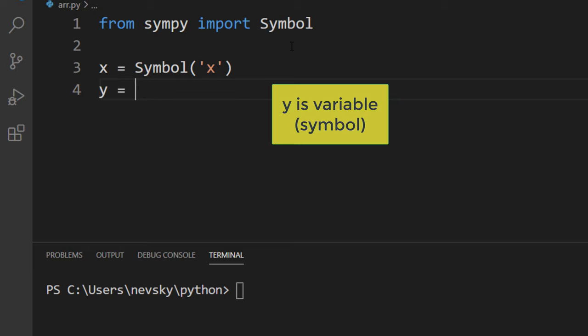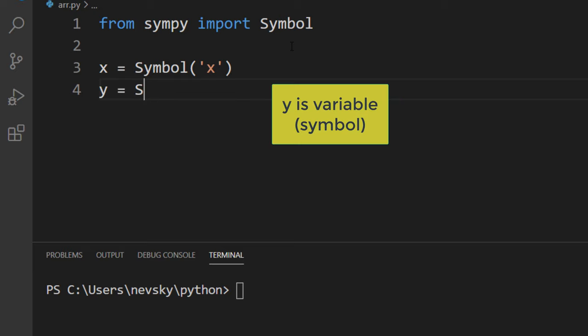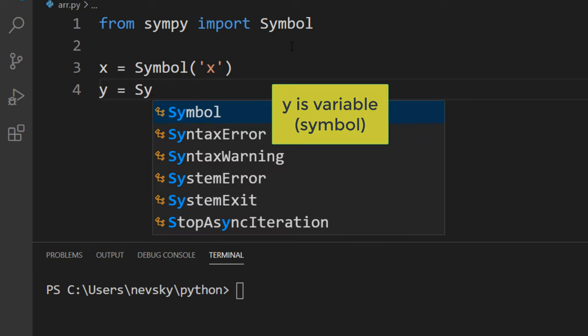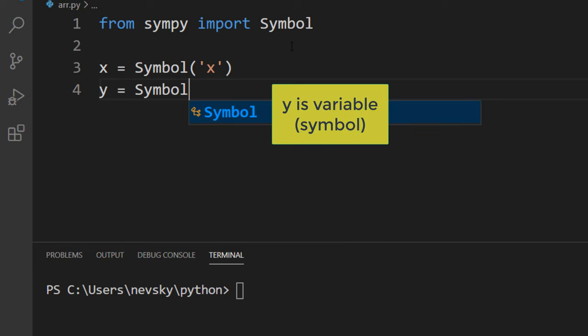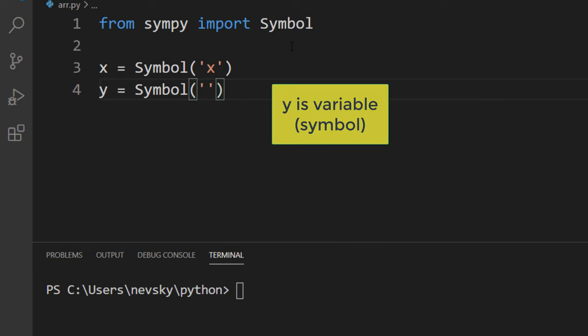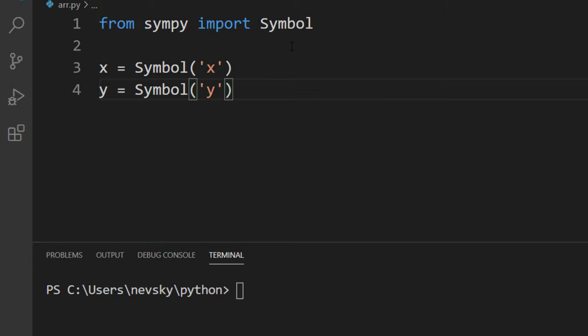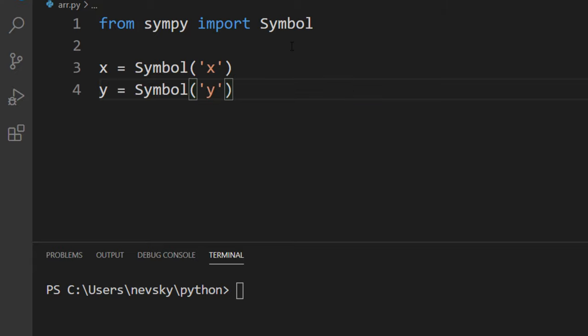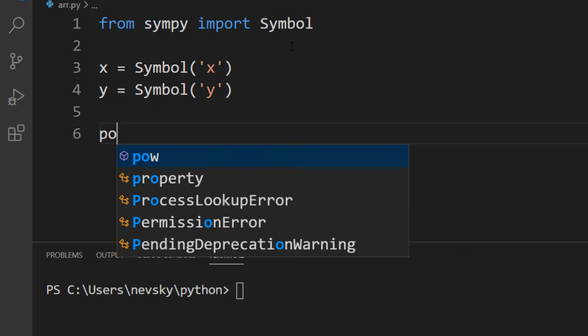Also I want to define variable y, and I'm going to use again this SymPy function to define these two variables. Then I'm going to create a polynomial.